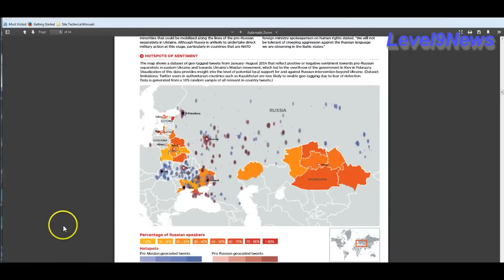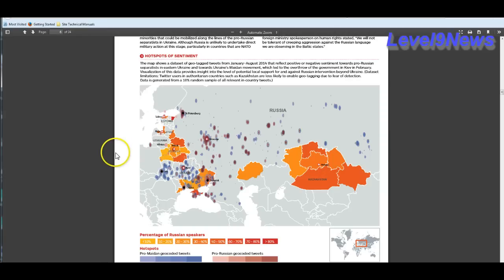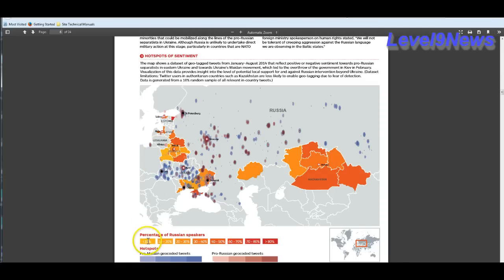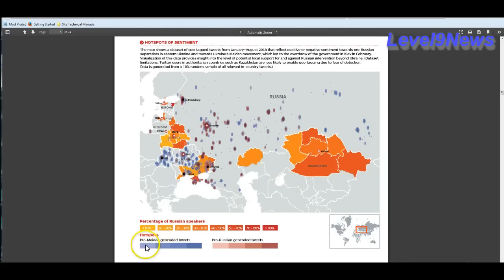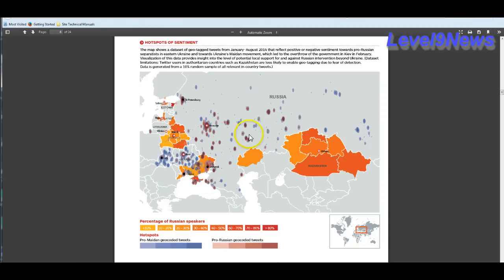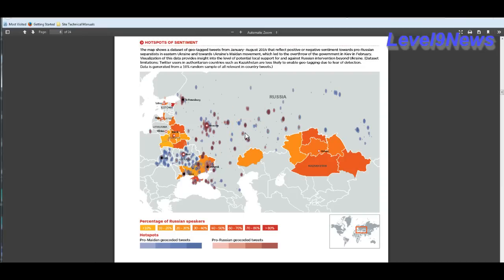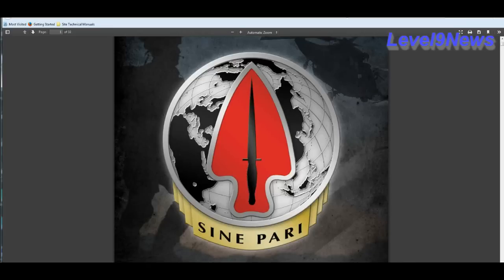And if you have any doubts that ABI is currently being deployed in geospatial intelligence, just look at this graphics rendering where they use this technology. And they can identify percentages of Russian-speaking people from less than 10% to over 80%. And they can identify pro-Maiden geocoded tweets in the blue and purple and pro-Russian geocoded tweets in the mauve or brown colors in here.